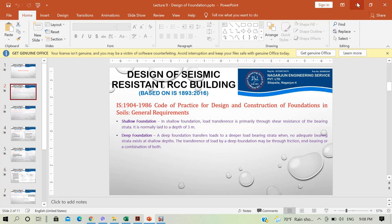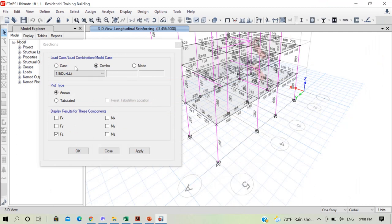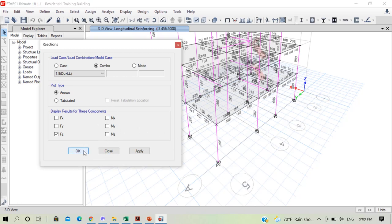In the last presentation, at the very first slide, we talked about IS Code 1904-1986, code of practice for design and construction of foundations in soils. If you go through this code, it has one or two clauses which state the load combination that you have to use for finding out the reaction forces. Going back to the ETABS model, I am only interested in the dead load and live load combination. I choose the plot type to be arrows, meaning the reaction forces will be displayed on screen as arrows, and we want to display results only for vertical reaction forces, that is FZ. So I will click OK.